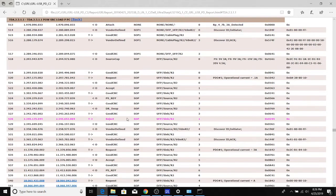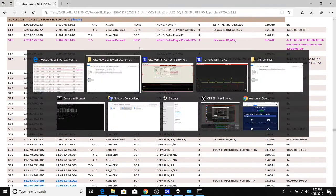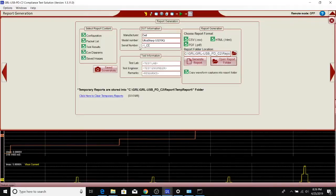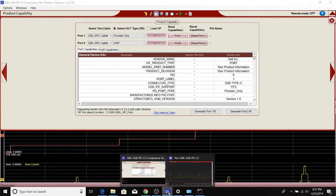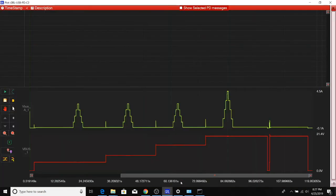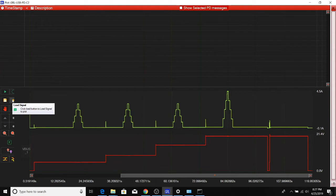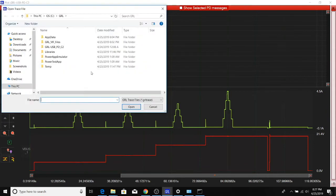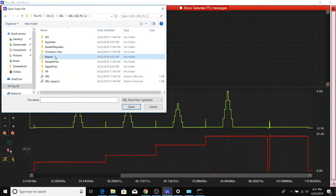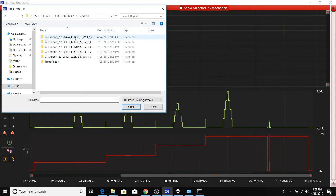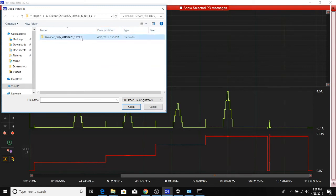Now if you wanted to actually look at how all this looks from a deeper protocol standpoint, you can go back and open up any of the waveform files that were saved in the report folder. We'll go to the C2 directory report, and the last one we tested was here.